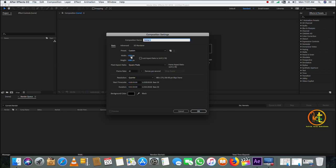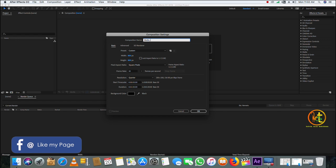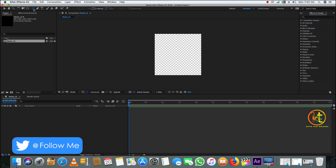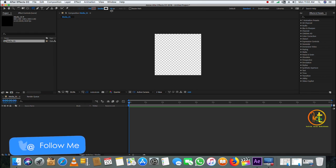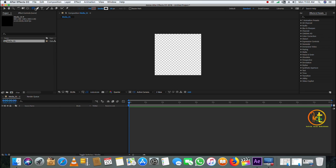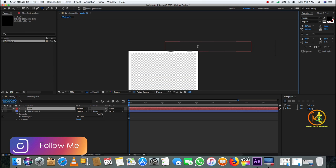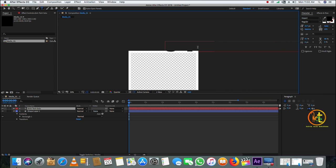First, create a new comp with width 800 and height 800, and name it as Media 1, then click OK. The settings of the shape layer: fill should be none and stroke should be 50 pixels. Double-click on the shape layer to create it, and you can type in some text on the shape layer so that it looks like a photo frame.